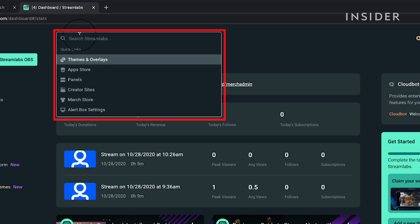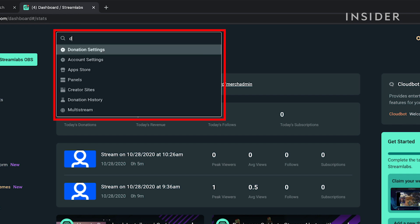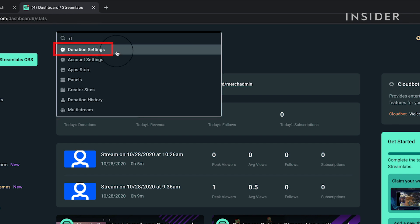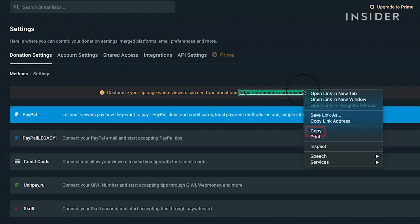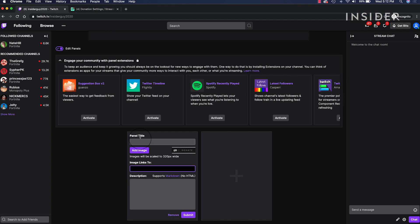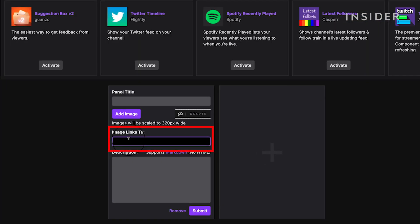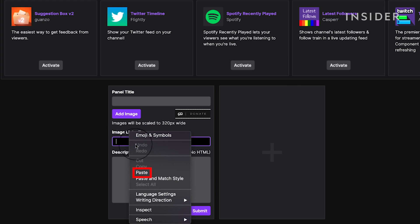At the top, search donation settings and open that page. Here, you can find your donations link. Copy the link. Then go back to your Twitch page and paste the link in the image links to box.